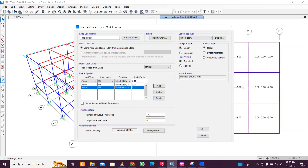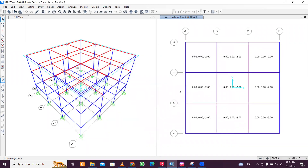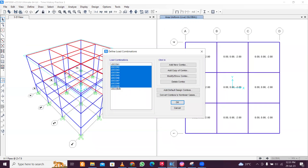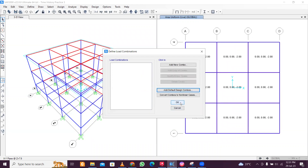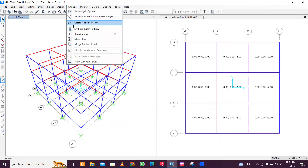Set the number of output steps to 3309 (from the file noted earlier) and the default step size to 0.01. Keep the damping ratio constant at five percent. Click OK and remember to confirm OK again, otherwise changes won't be saved. If you have load combinations that are not needed, delete them. Save the file before proceeding.